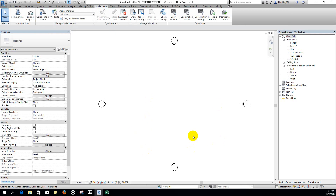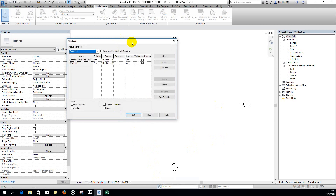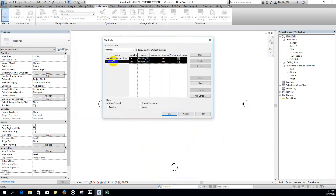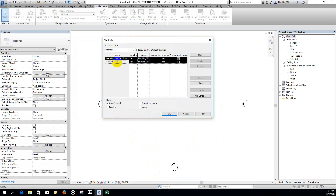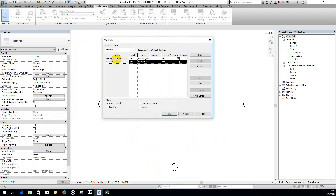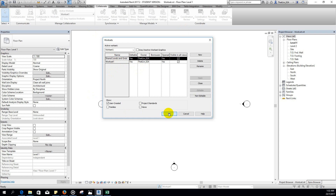Choose the option to collaborate within your network. Work sharing is now enabled for this Revit file. The system automatically creates two worksets for you — these two worksets cannot be deleted. So we now have two worksets already created by the system — just click OK.